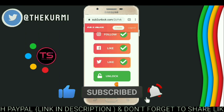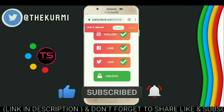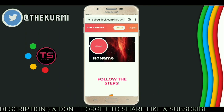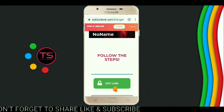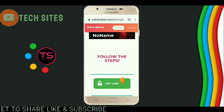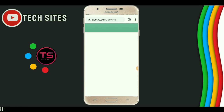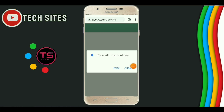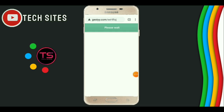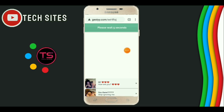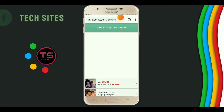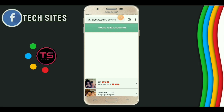Now click on unlock. Now click on get link. Now click on allow. Now wait for 5 seconds.